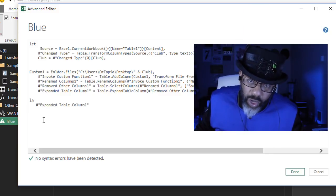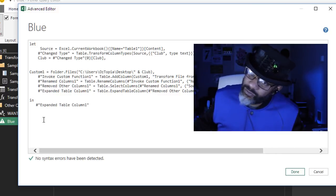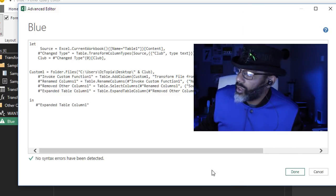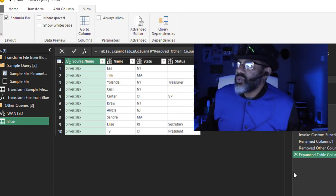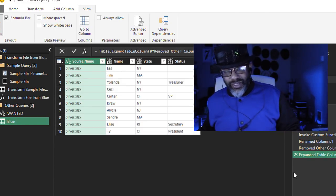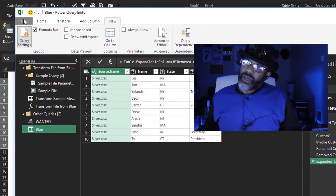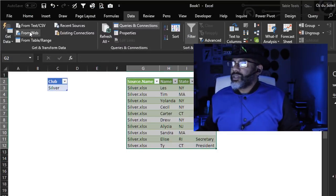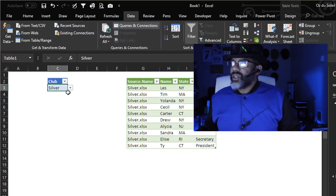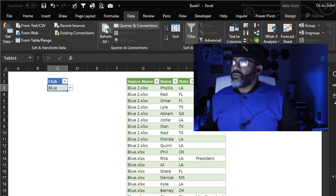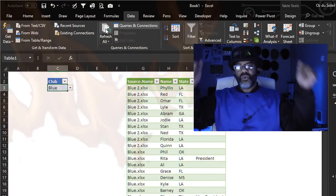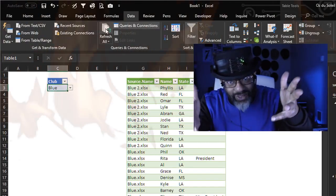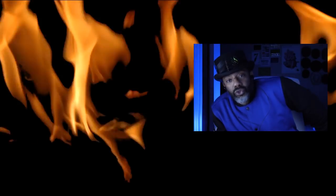Will this work? We're going to find out. Done. Oh. There's silver. There it is. Let's close and load this. And let's see if it does work. Blue. Refresh. Oh. We've got it. There it is.